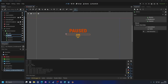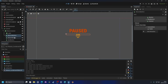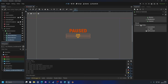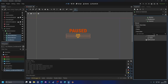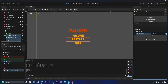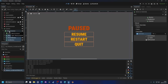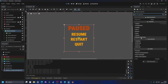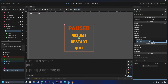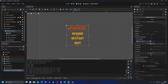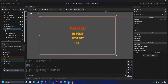I'll double-click on the buttons and rename them: Resume button, Restart button, and Quit button. Then I'll select all three buttons, go to theme overrides, and set the font size to 50 for all of them. I'll select the VBox container and add a separation of 20 in theme overrides for more spacing. Then I'll save the scene and rename the label to 'paused_label' and the Control node to 'pause_menu'.